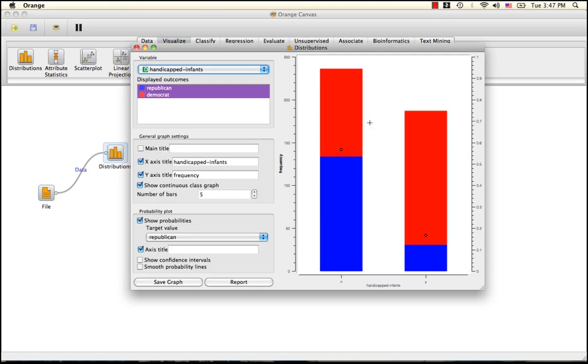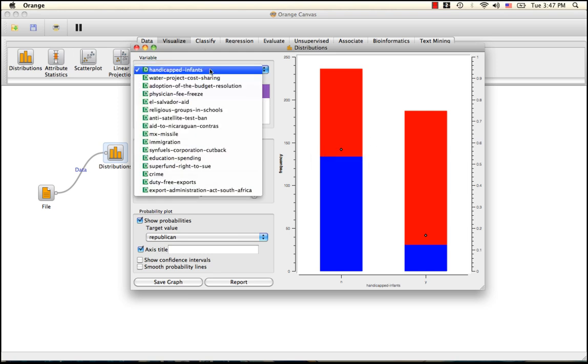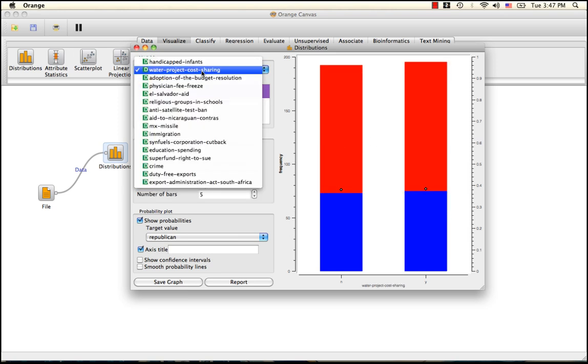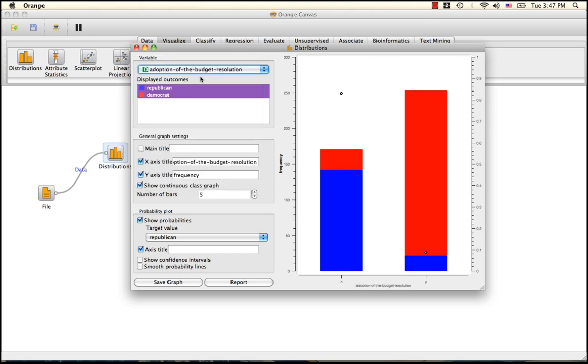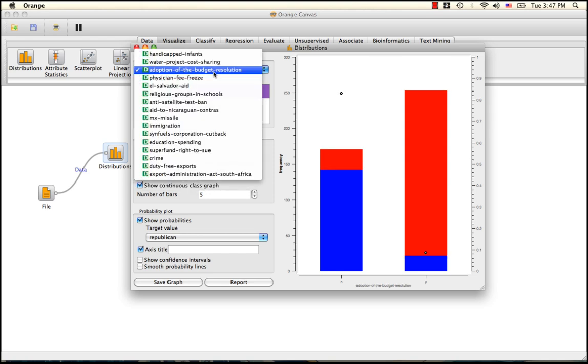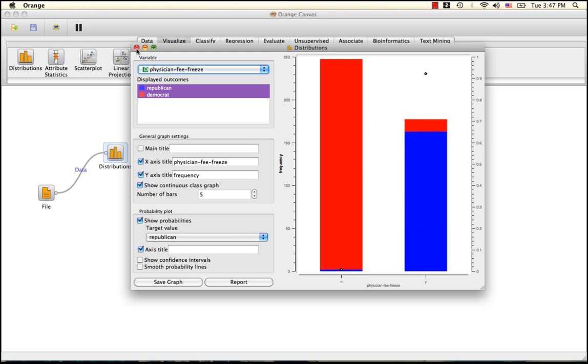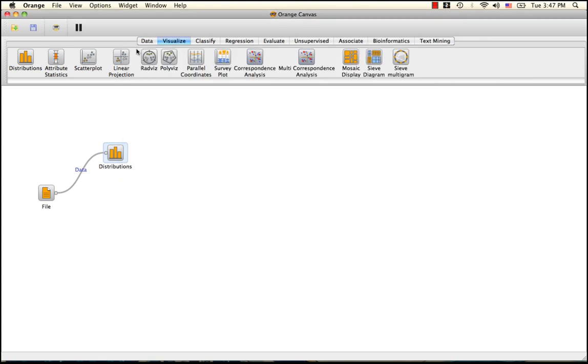This shows the frequency with which members of either party voted on budgetary issues such as handicapped infants, water project cost sharing, adoption of the budget resolution, and so forth. These are what make up our attributes. As you can see, some attributes are definitely more polarizing than others.